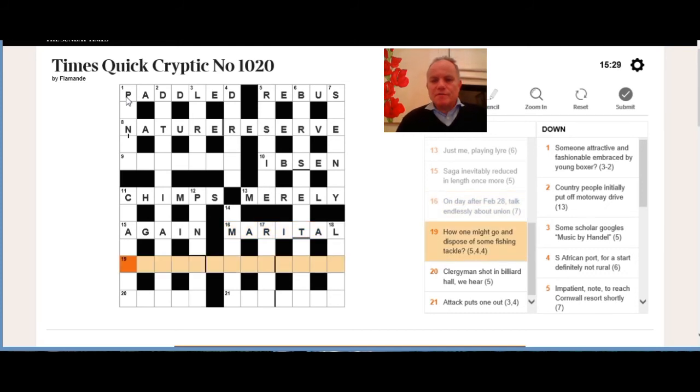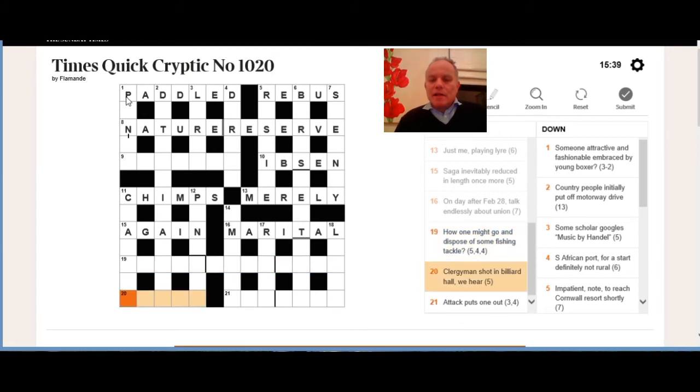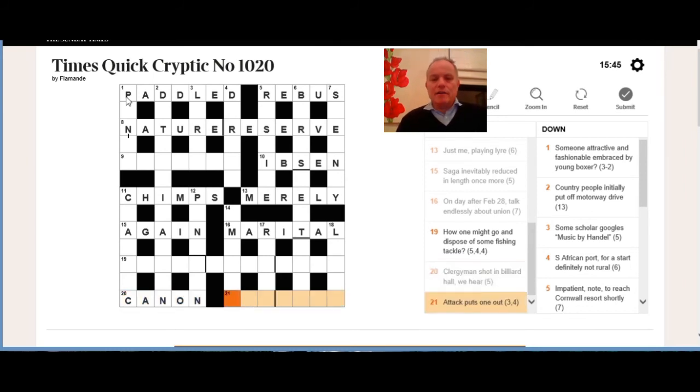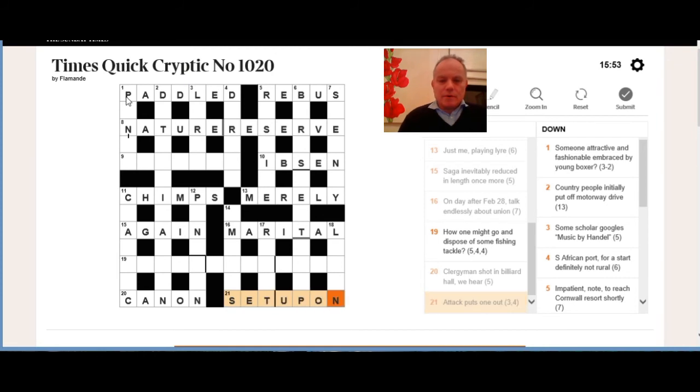Now I didn't know nineteen across as well: how one might go and dispose of some fishing tackle. I'm going to have to come back to that because I don't quite know what it is—throw one's nets or something, but that doesn't mean how one might go. The clergyman shot in a billiard hall we hear: that's cannon, which sounds like a cannon, which would be a shot in a billiards game or a billiard hall. And the anagram of puts one that means attack is set upon.